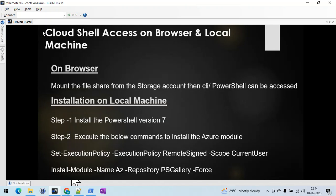You can access PowerShell using the Microsoft Azure portal by clicking the shell script icon, and then you have to mount your file share. Using a file share you can access Cloud Shell PowerShell — you can automate tasks or manage your resources on the portal itself. Alternatively, you can install PowerShell on your local machine and install the Microsoft Azure module. The commands include setting your execution policy and then installing the Azure module.